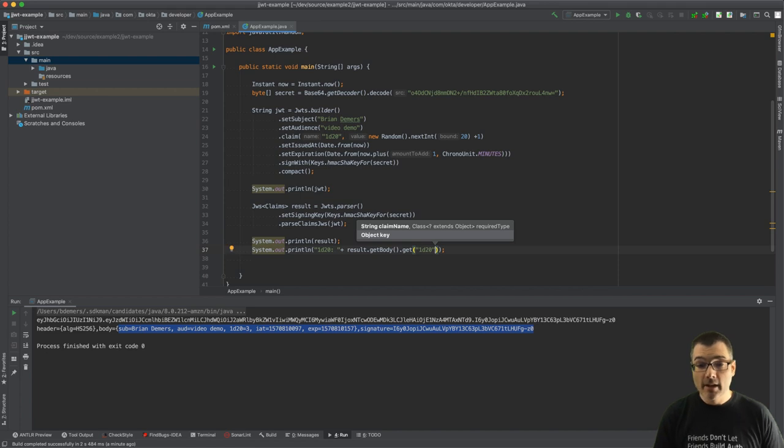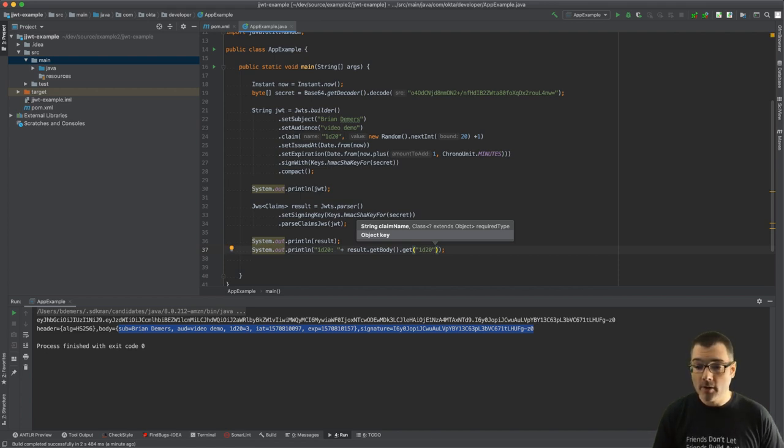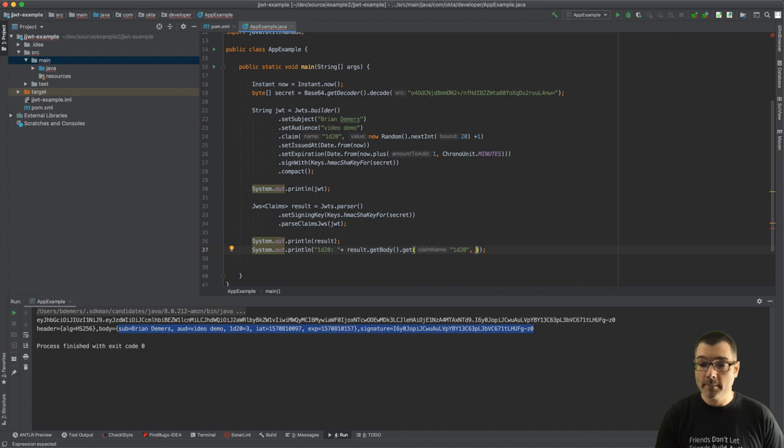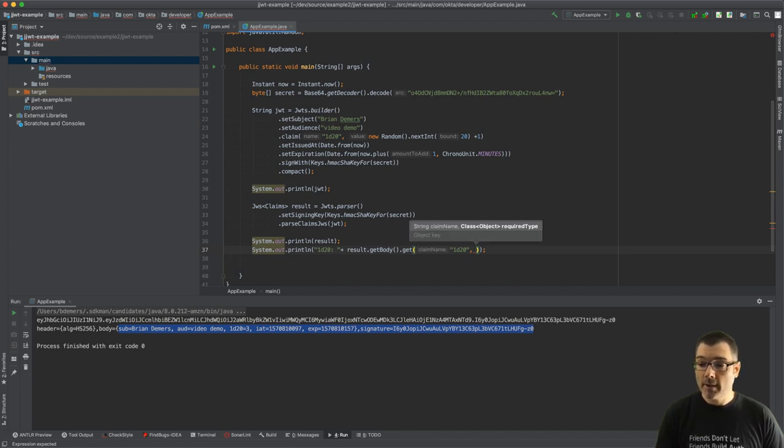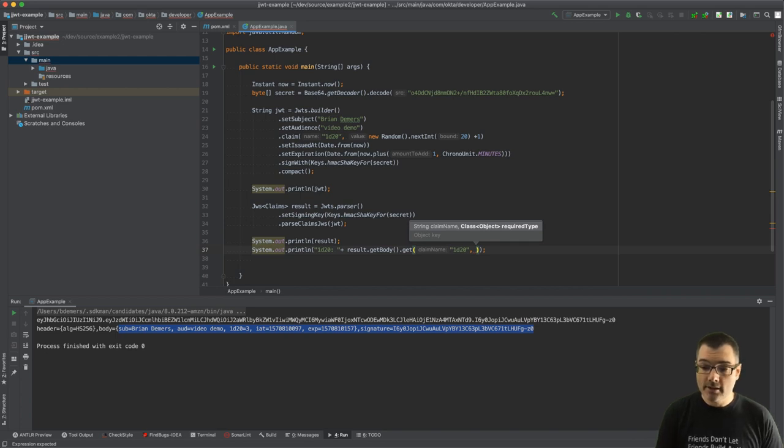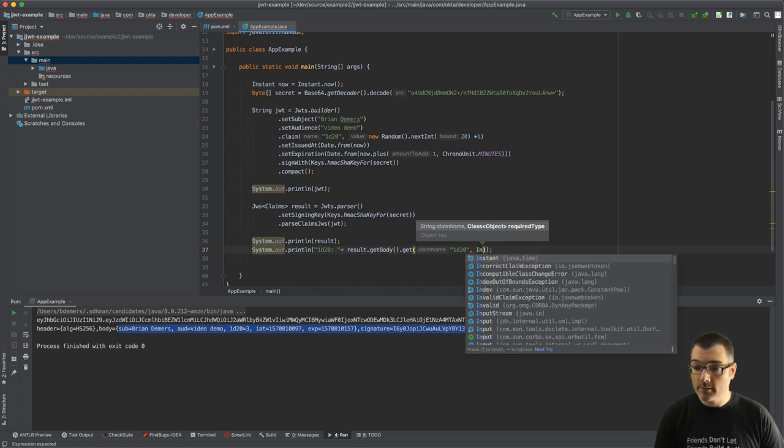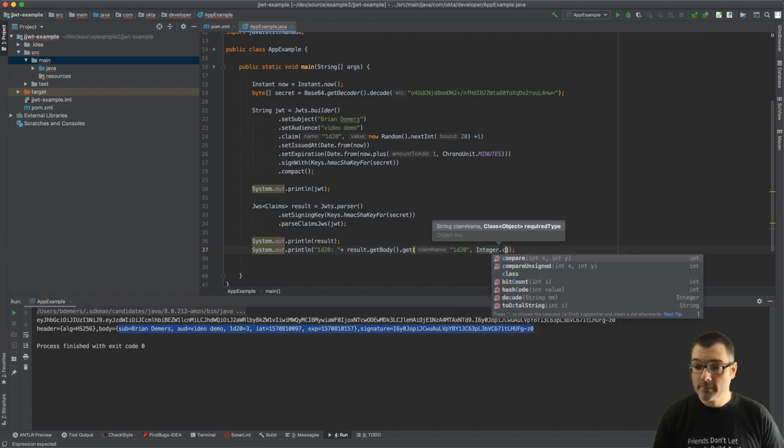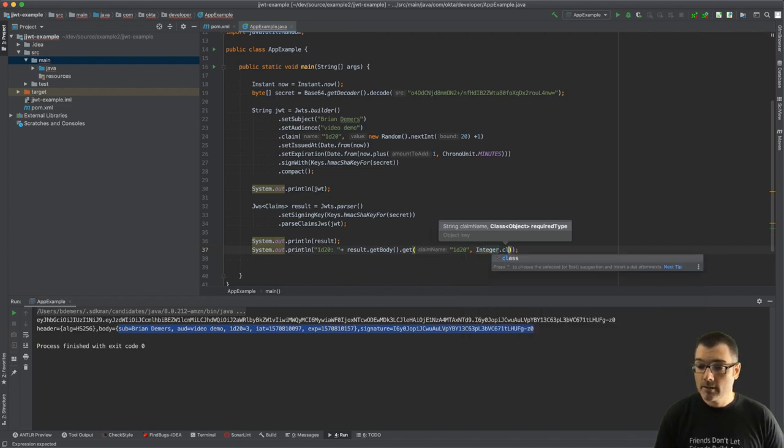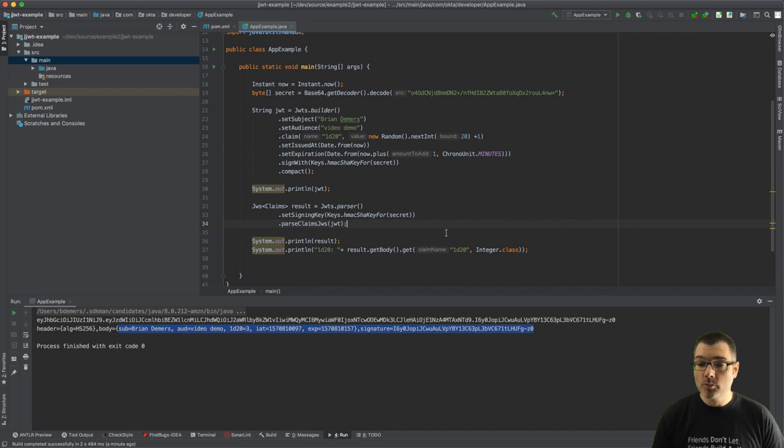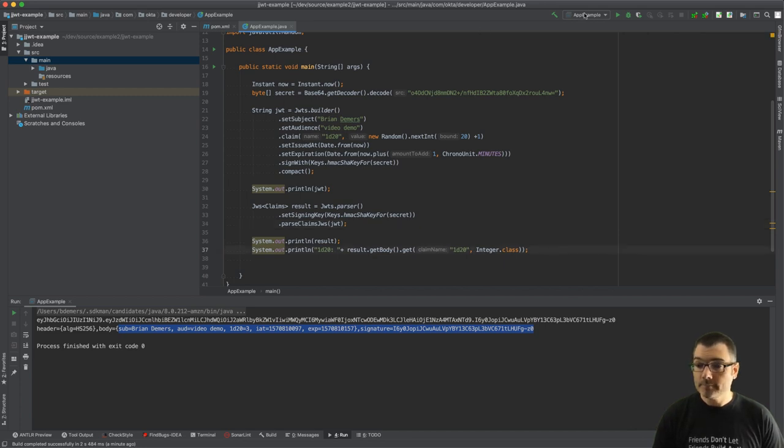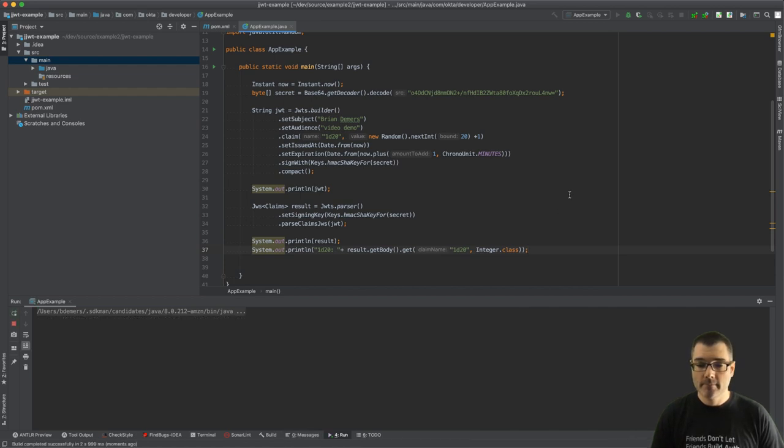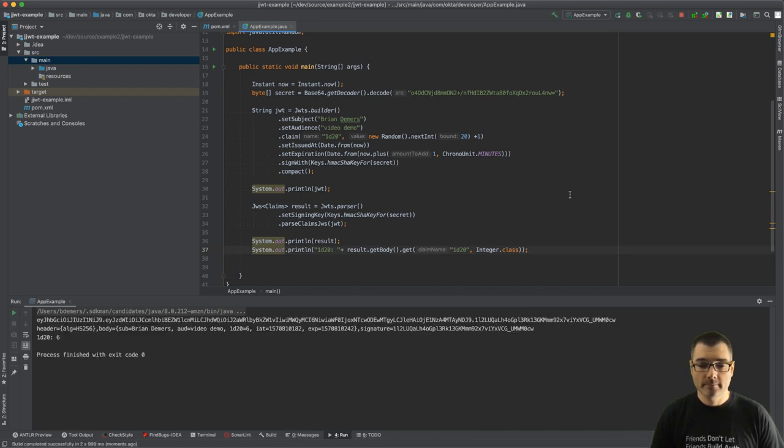Now if it's a custom claim and it's some other type of object, you can actually tell JJWT what the claim type is as well. So you could pass in a class. In my case it's just an integer and I'm just printing, but we can do this as integer, and that way the get method will return the proper type. So if I run this we'll see what we rolled again. Look at that, six, not great.